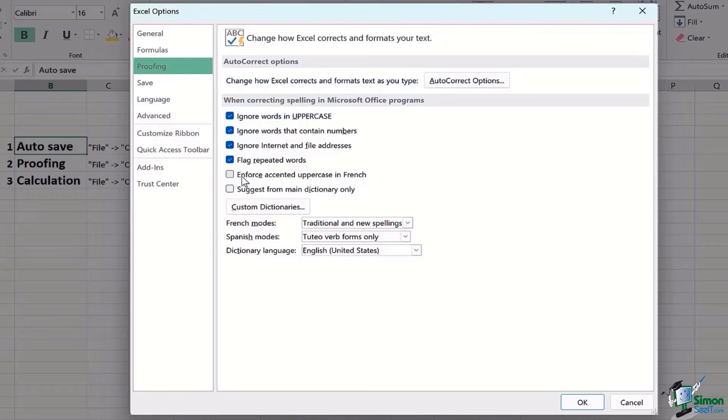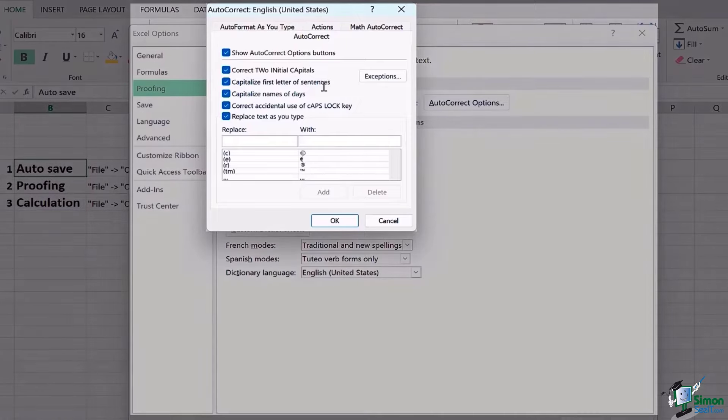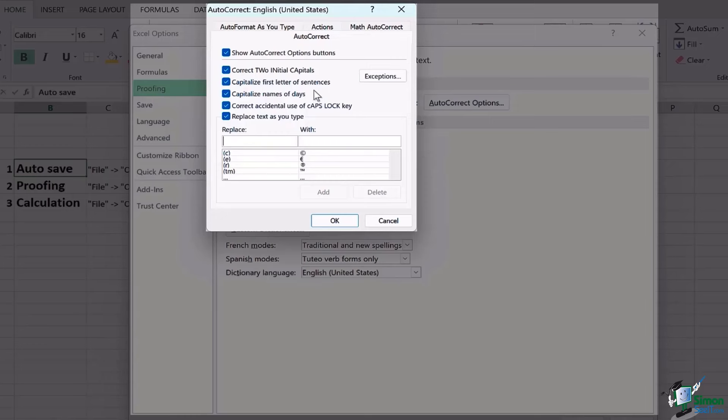Now there are a list of things that you want to ignore or you want to keep in mind and you want Microsoft Excel to keep a check on. The very first thing is Auto Correct Options: change how Excel corrects and formats the text as you type. So in Auto Correction, you have further options with reference to the capitalization, whether you want the first letter of sentence to be capitalized, names of days, and there are a bundle of things that you can go ahead with.